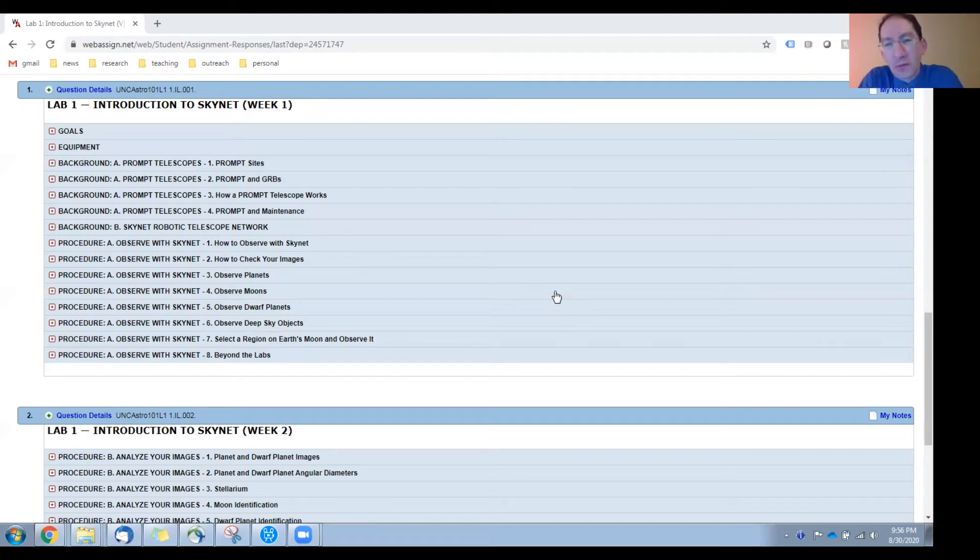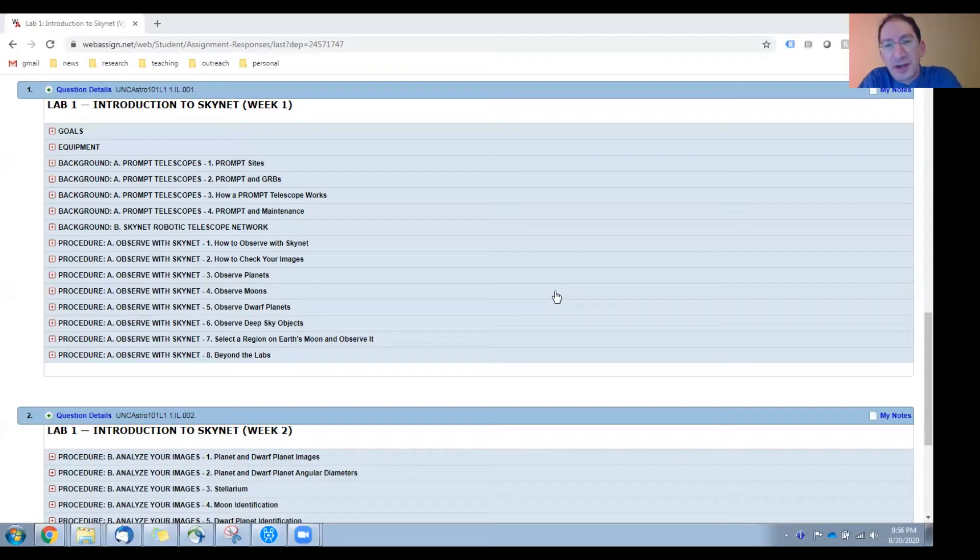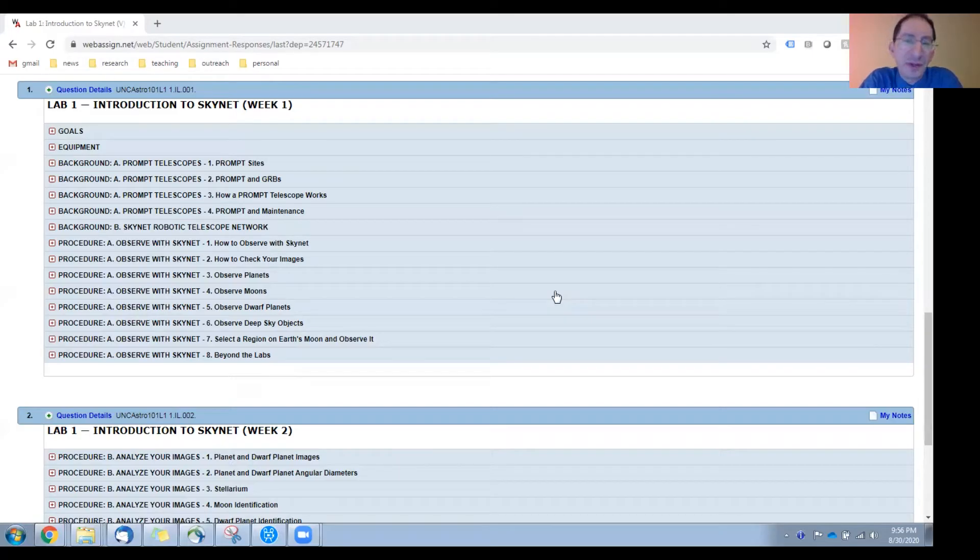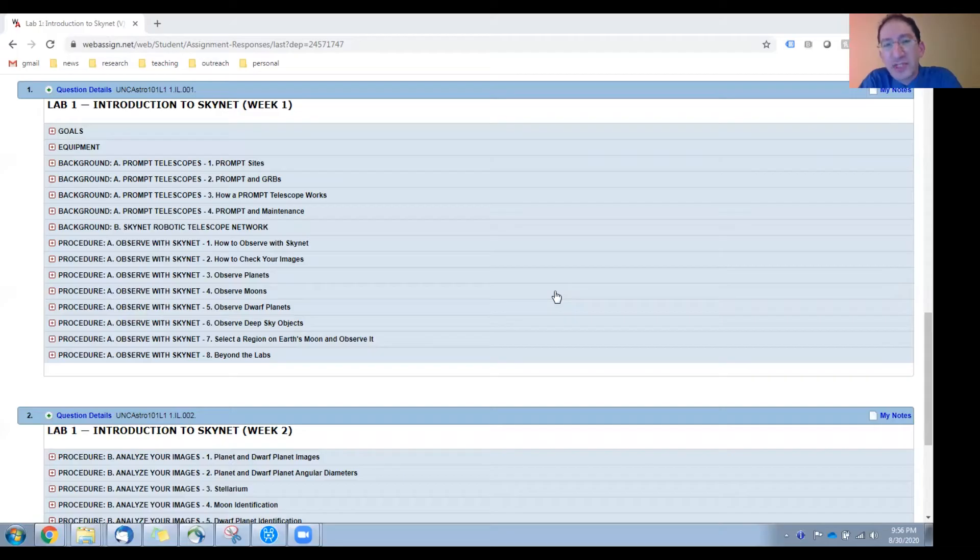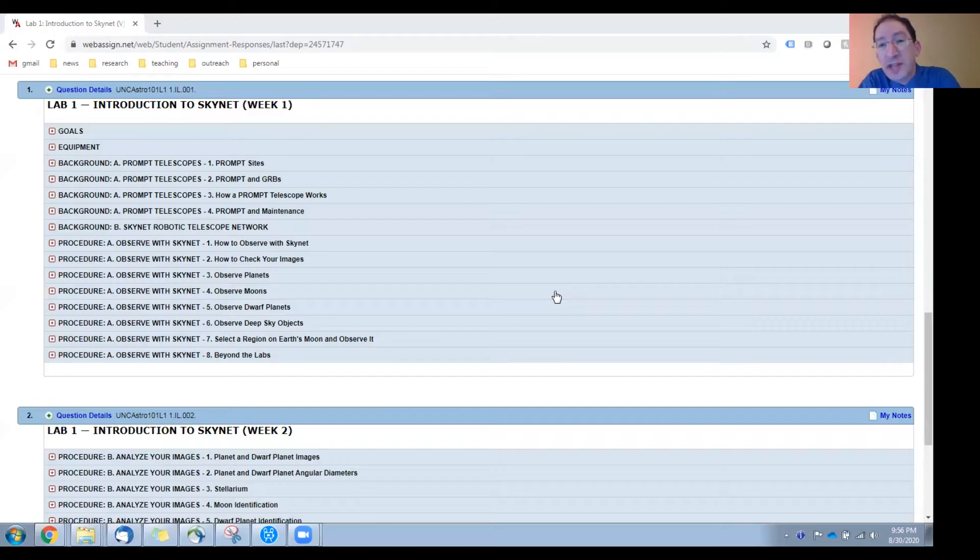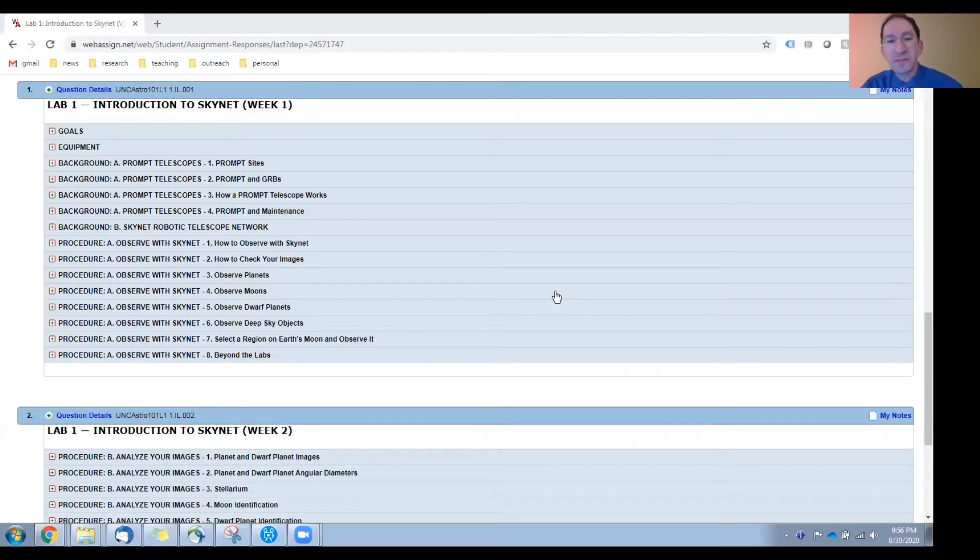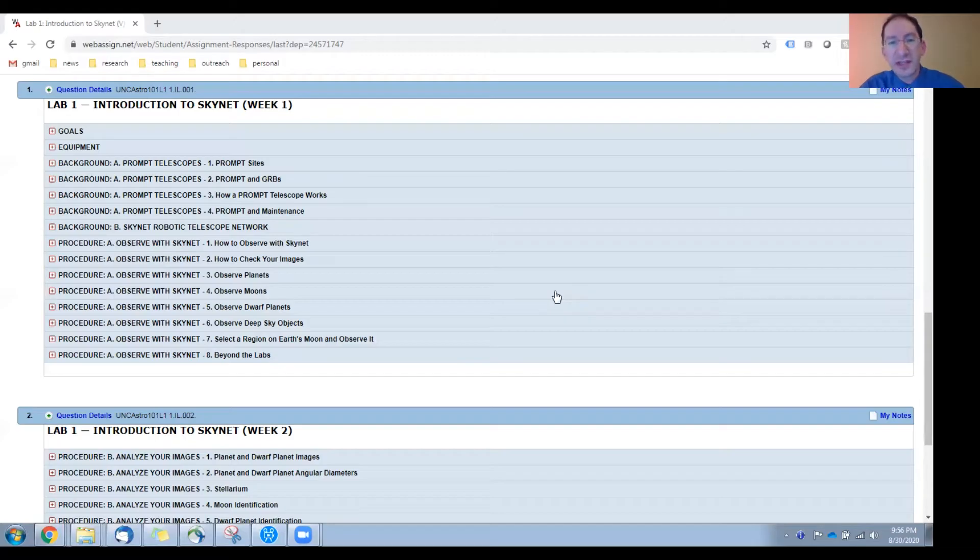Welcome to the overview of the procedure sections of the second week of Lab 1. This week, we'll focus on using the Afterglow Image Analysis System. This is just intended to be a brief summary. Within each procedure section, you'll find a video tutorial that describes how to do the task in much more detail. This will just be a quick summary of each of these sections and tasks.